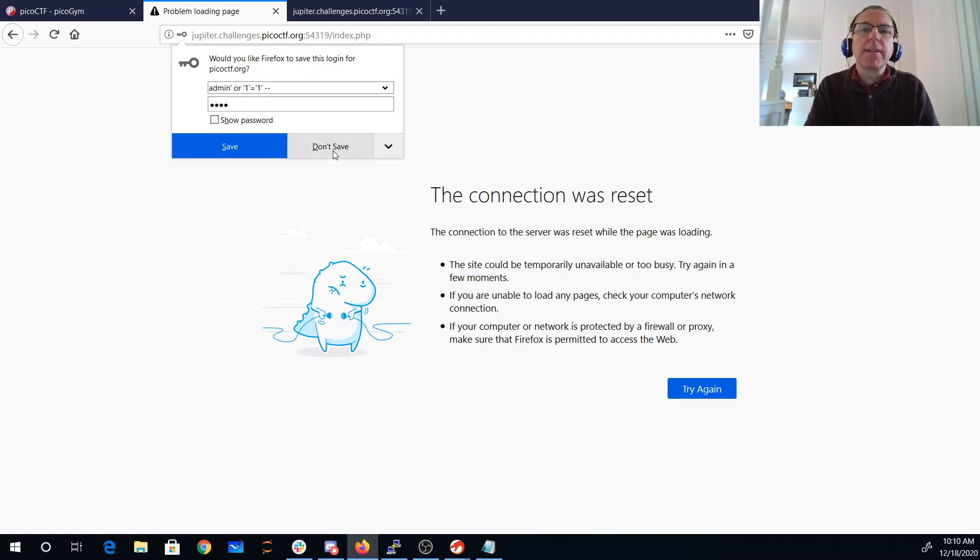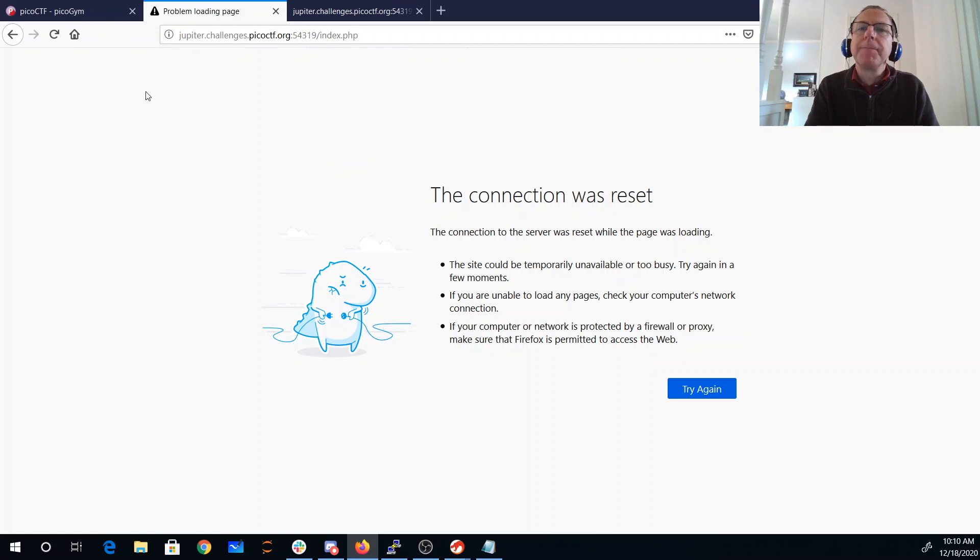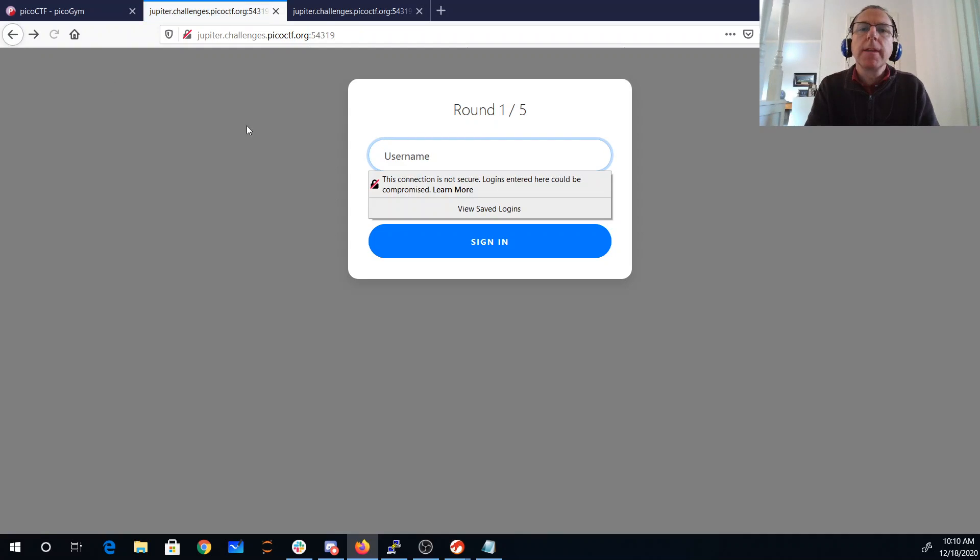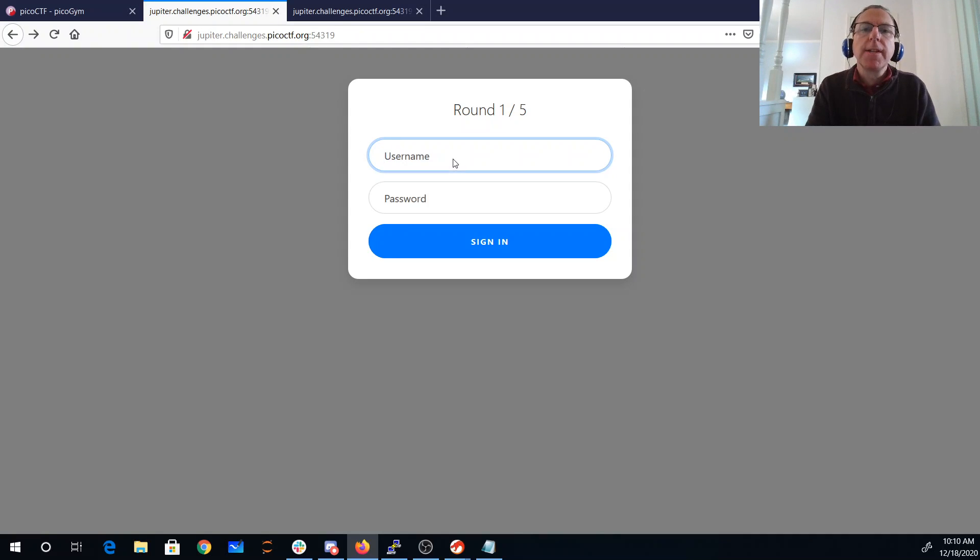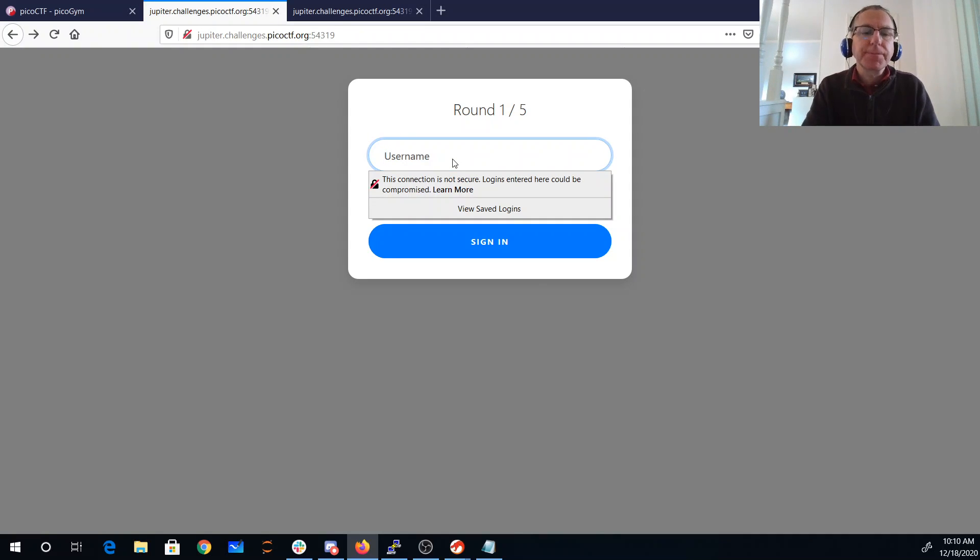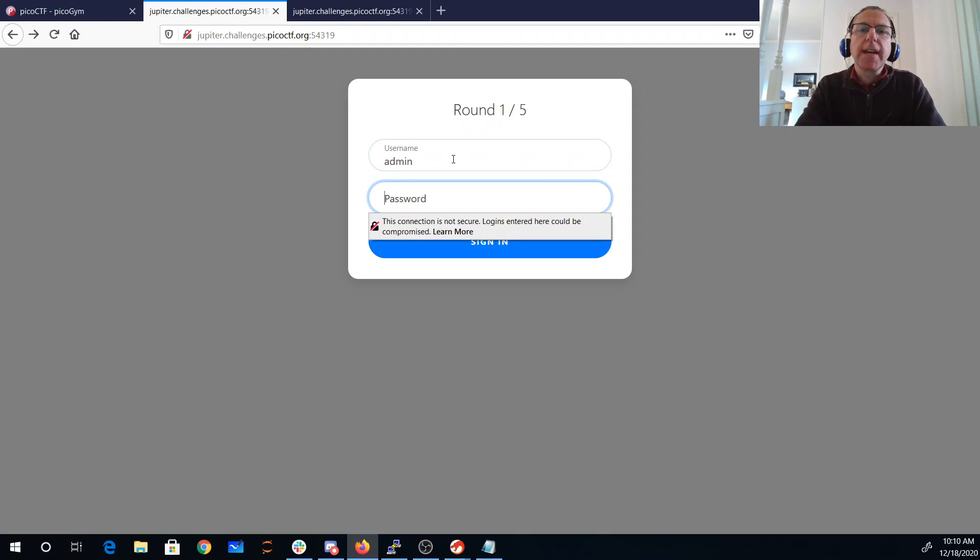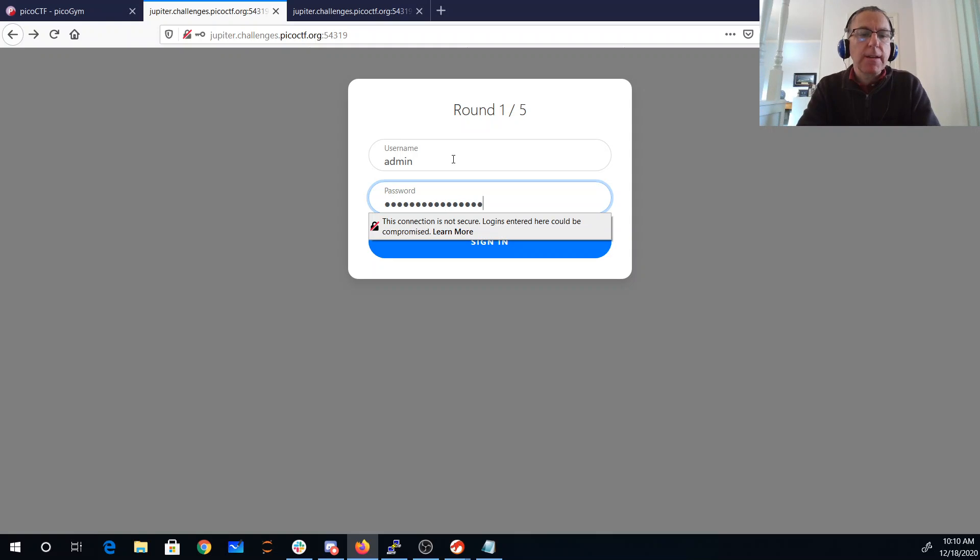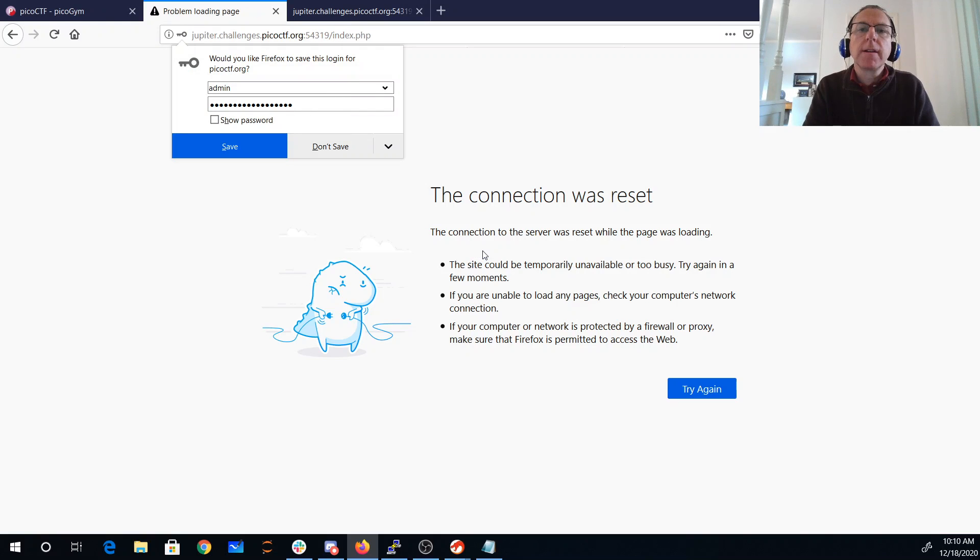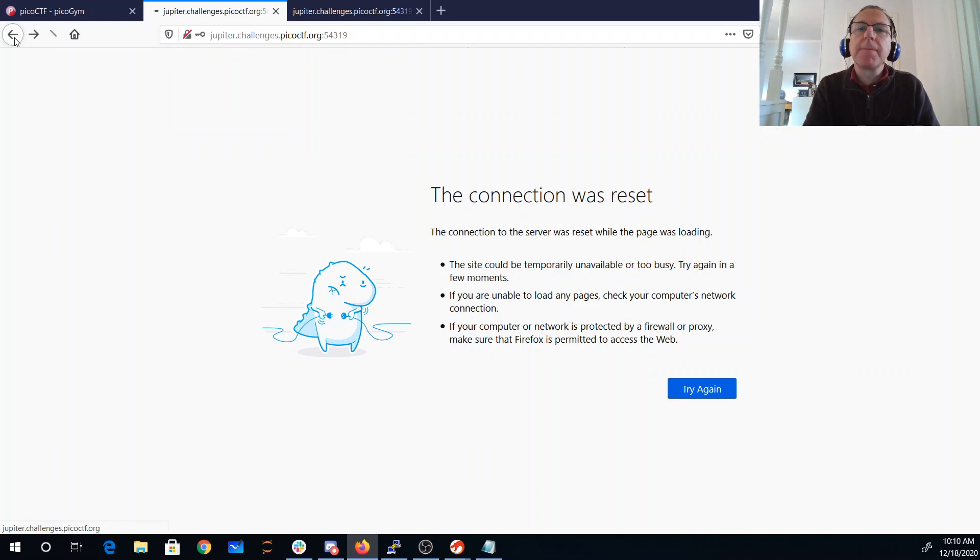And you'll see that the connection was reset. It usually means that I have some sort of SQL error. So if we just do like admin or tick, space, or tick one, tick, equals tick one. Connection was reset.